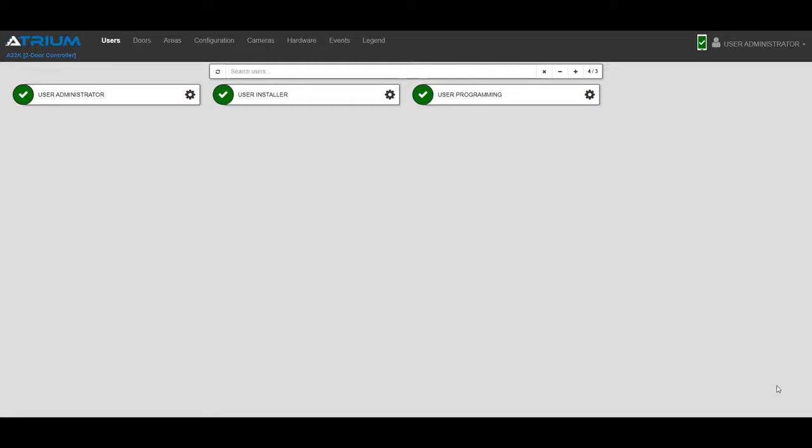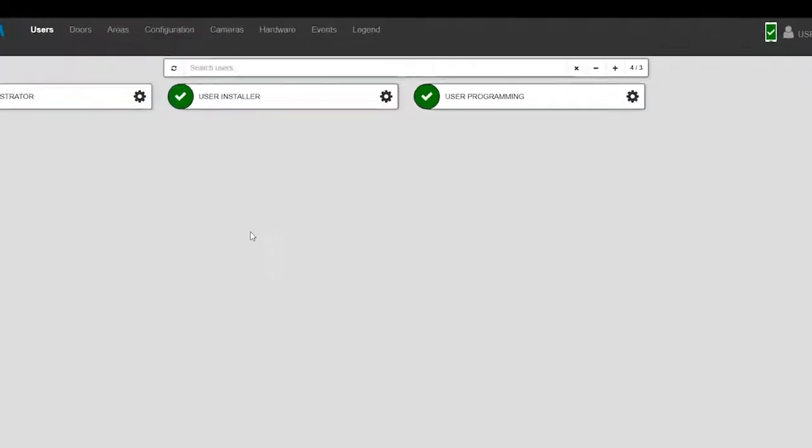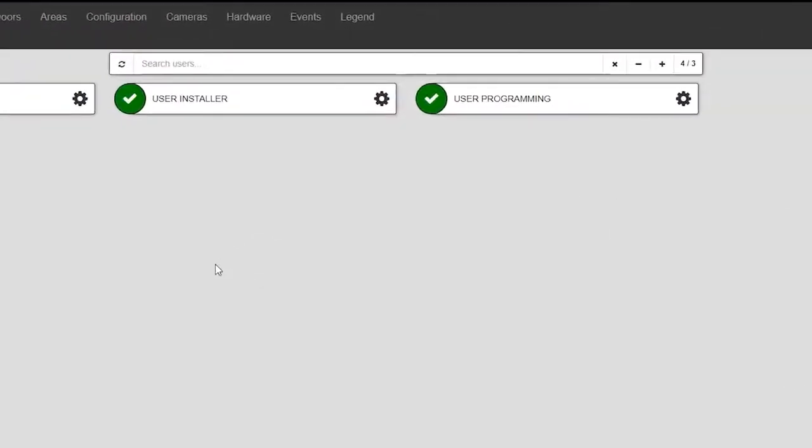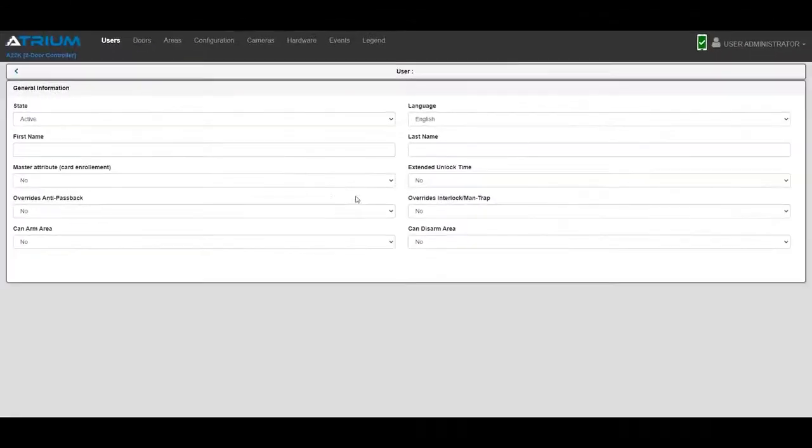I've logged into the system as an administrator. This brings me directly to the user menu. Click on the plus sign to create a new user. Enter their name and click Save.